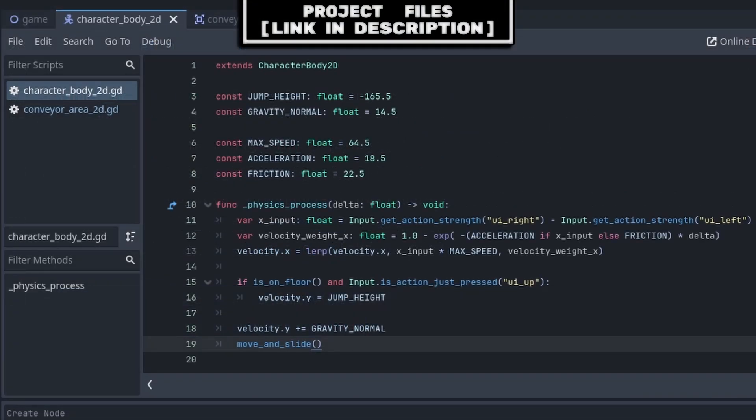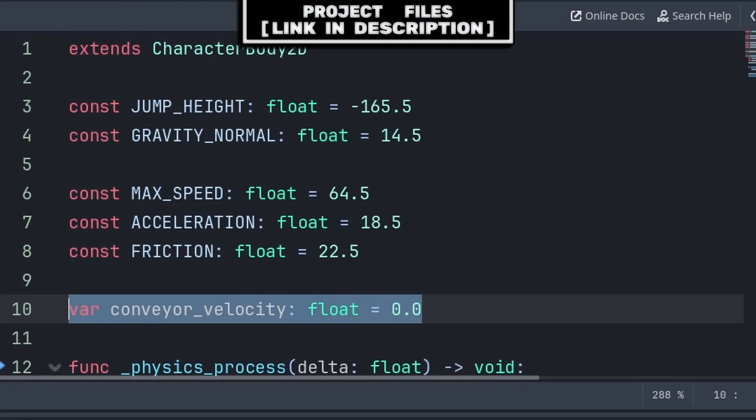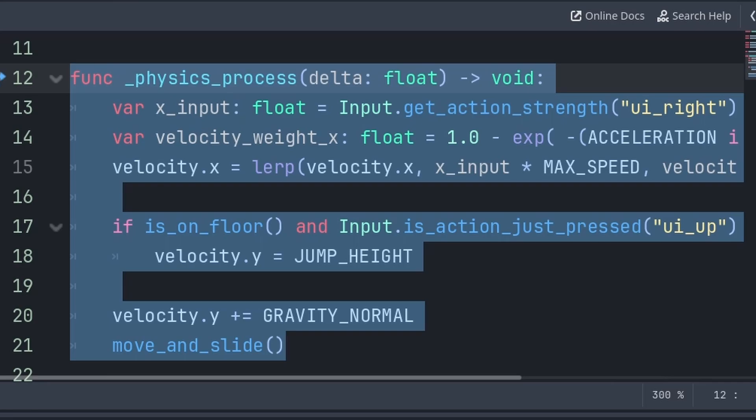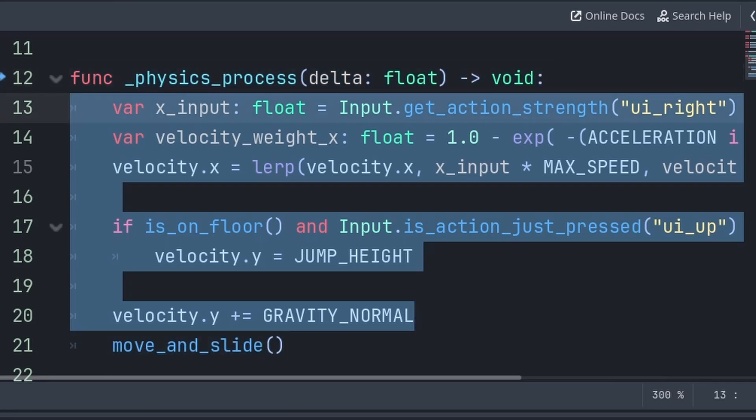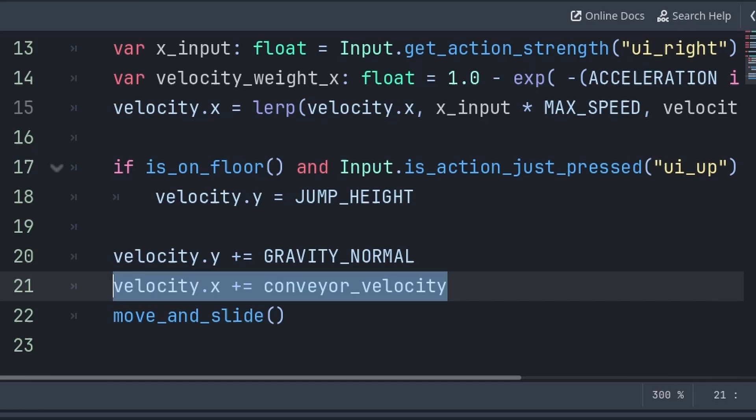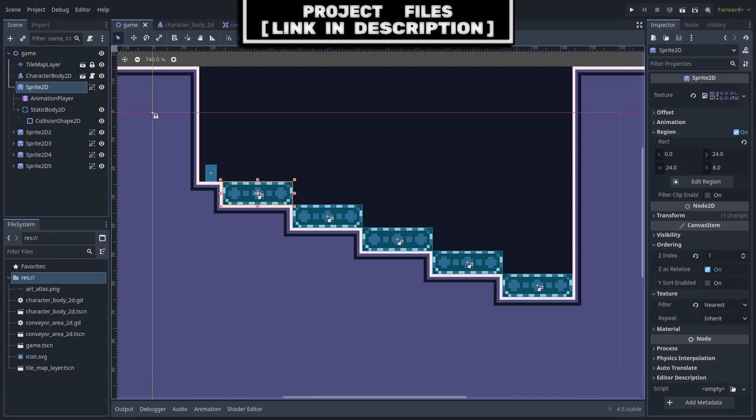Now to make the player compatible with this conveyor belt system, go to your player script. Inside we will create a variable called conveyor_velocity, which will hold all the extra velocity to be added when the player is colliding with the conveyor Area2D. Then inside the player's physics_process function, after all the physics logic for the player's movement and just before the move_and_slide function call, we will simply add conveyor_velocity to the velocity variable.